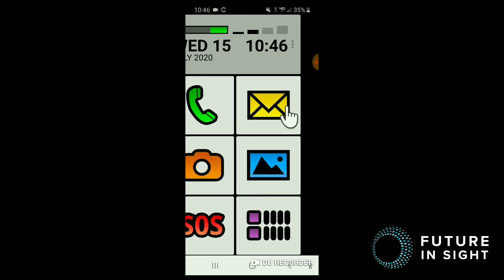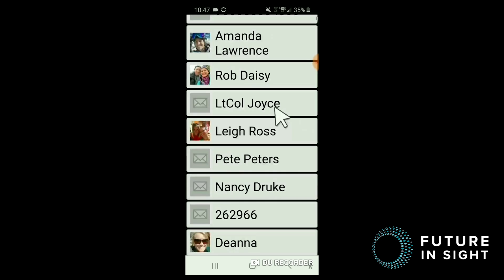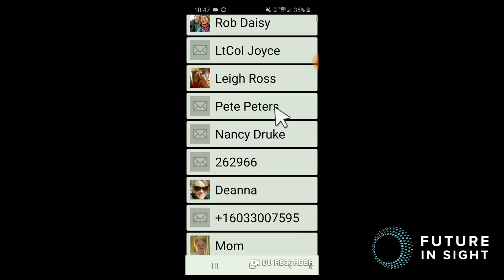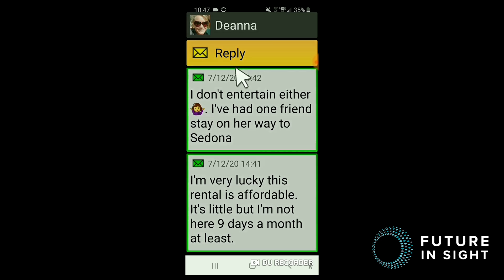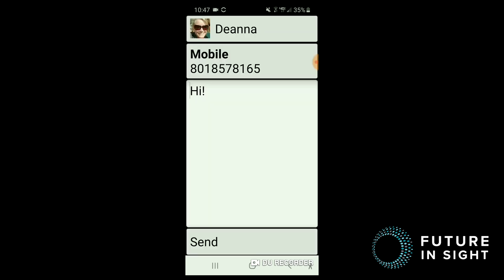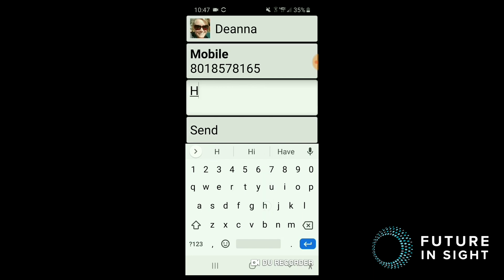Looking at our messaging app, you can see that again, it shows up in a nice larger print, easy to read interface. I should point out that when you're composing a message, your keyboard doesn't show up in a large format. Let's go ahead and say hello.